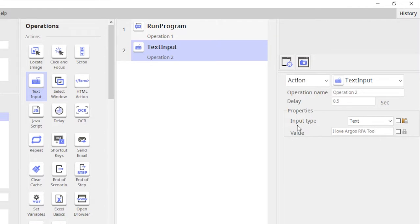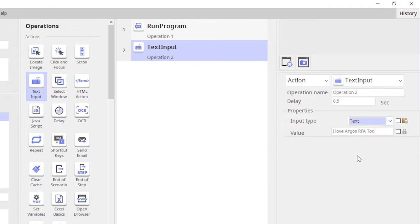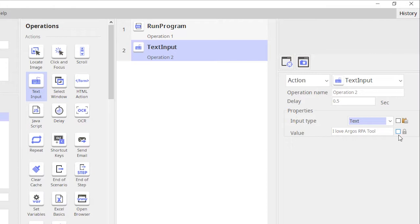In this case we just selected text. There are two other options here: user variable and saved text. We'll look into them one by one. I just also wanted to mention that if you are entering or typing in a password, it's recommended that you select this checkbox because then nobody will be able to see what you are typing.